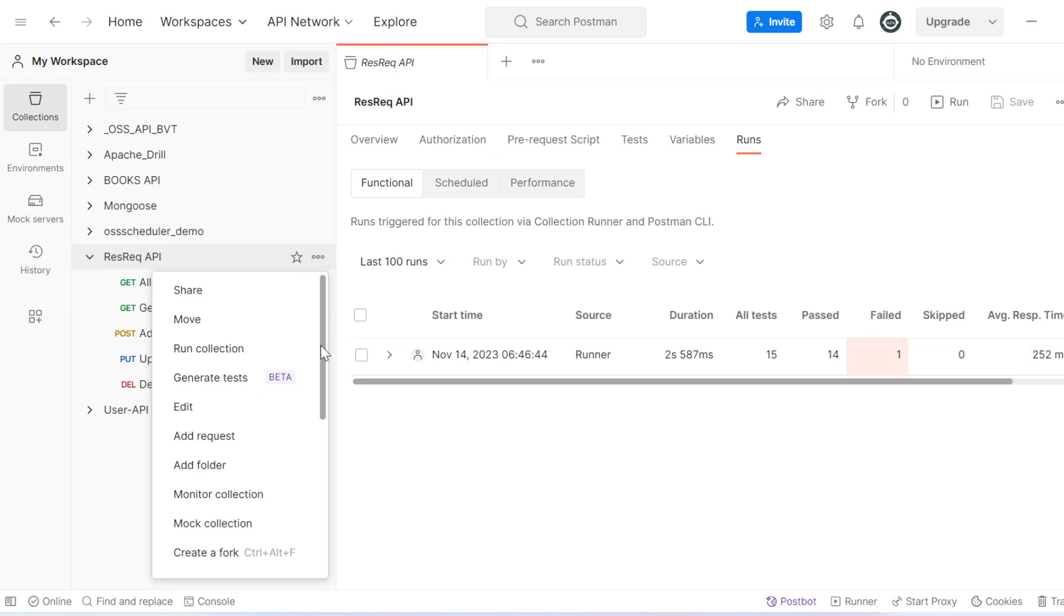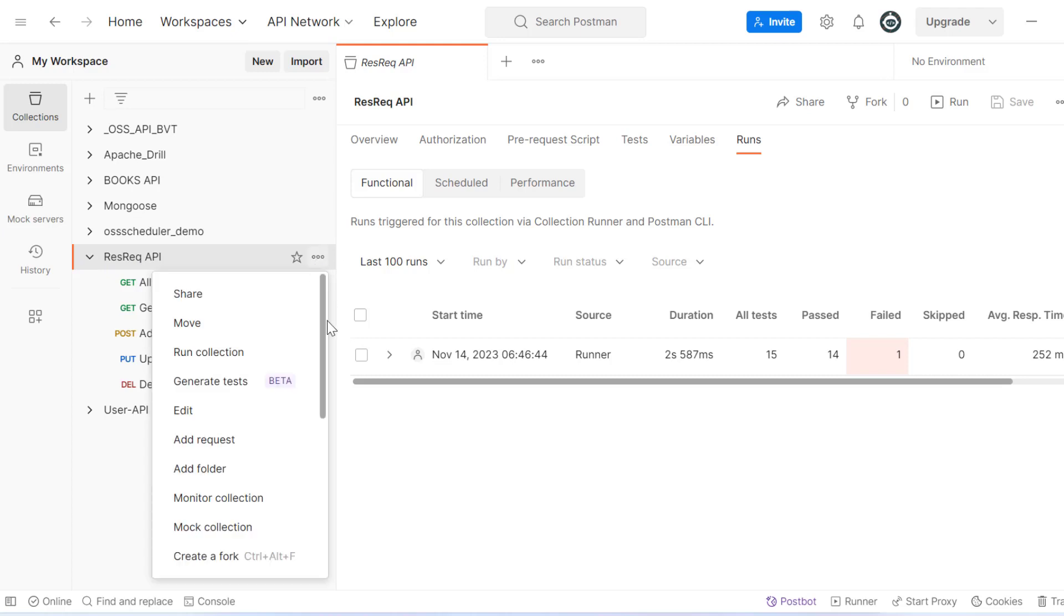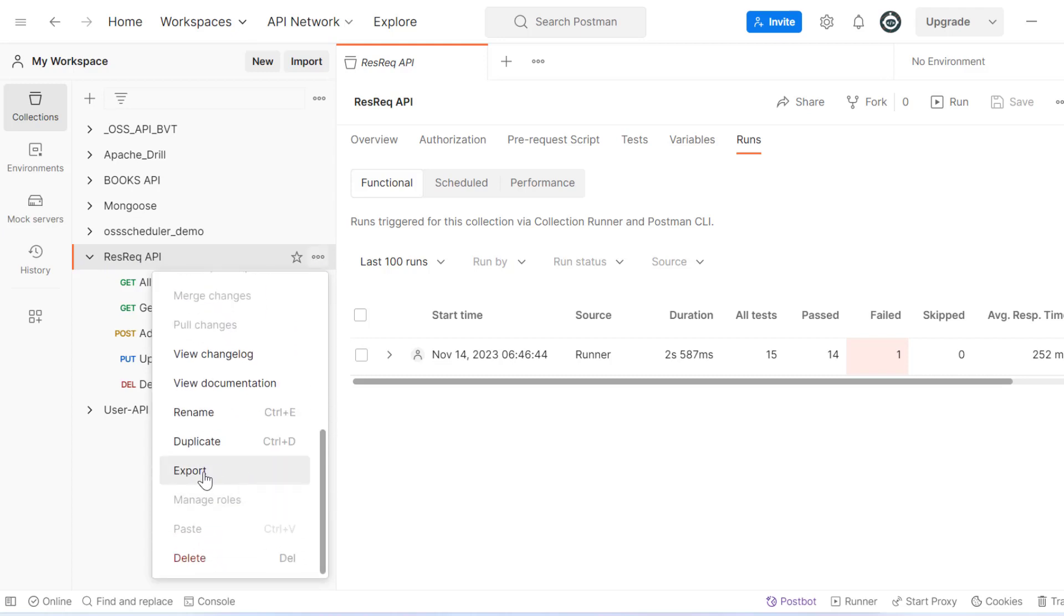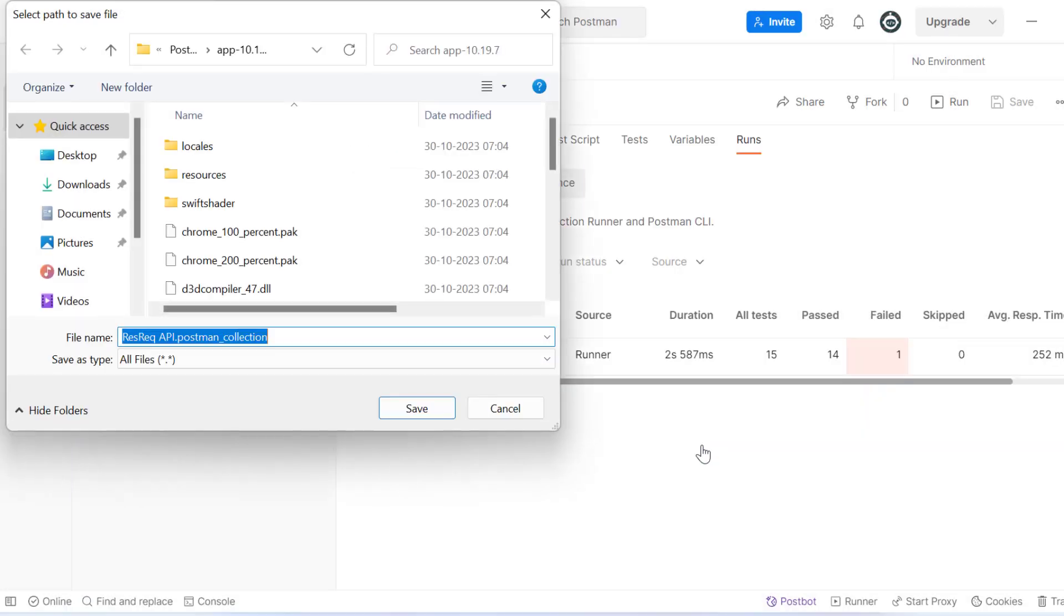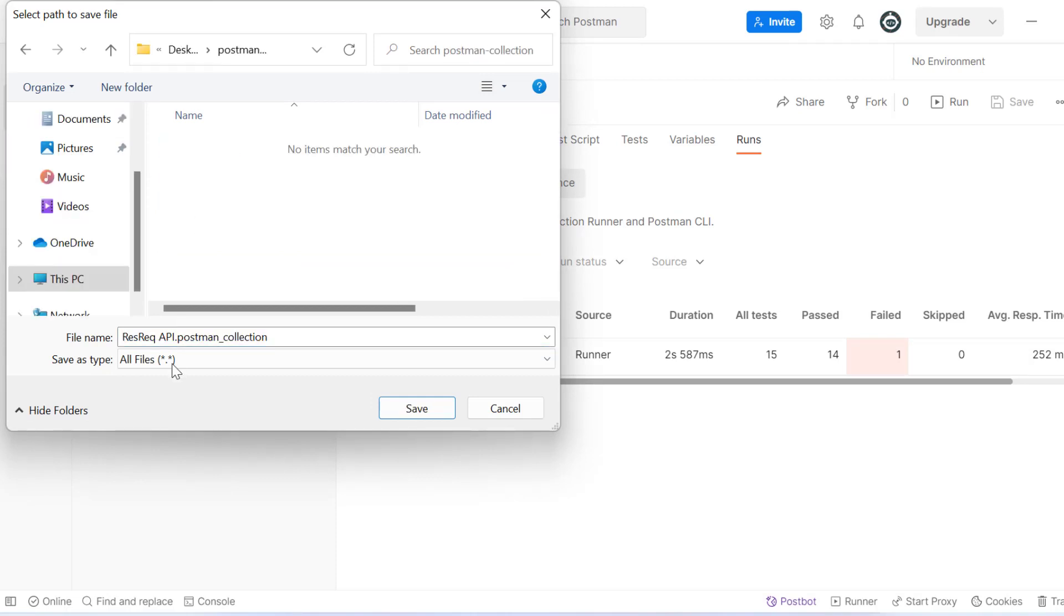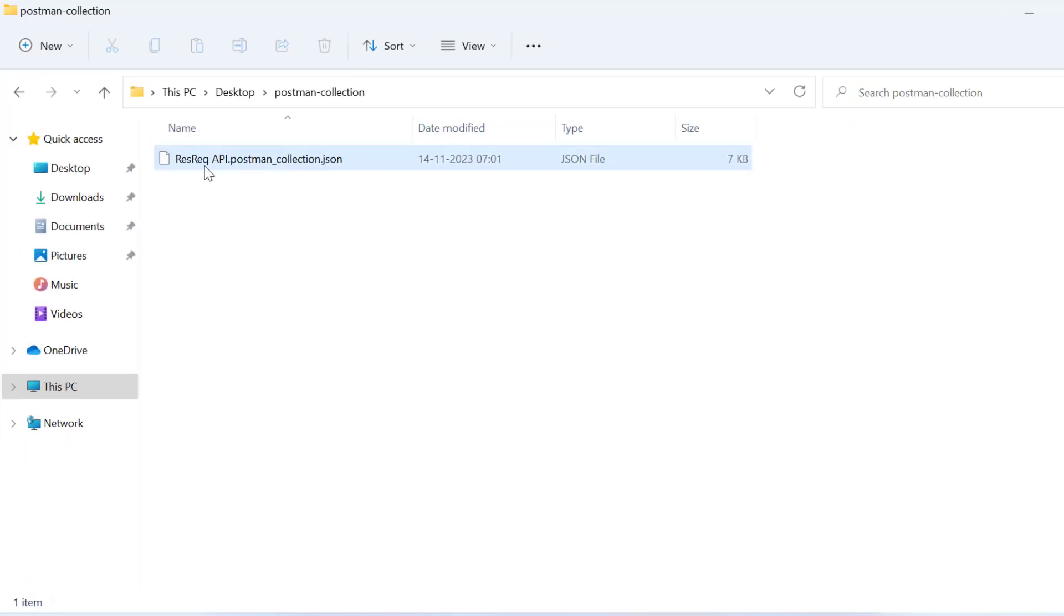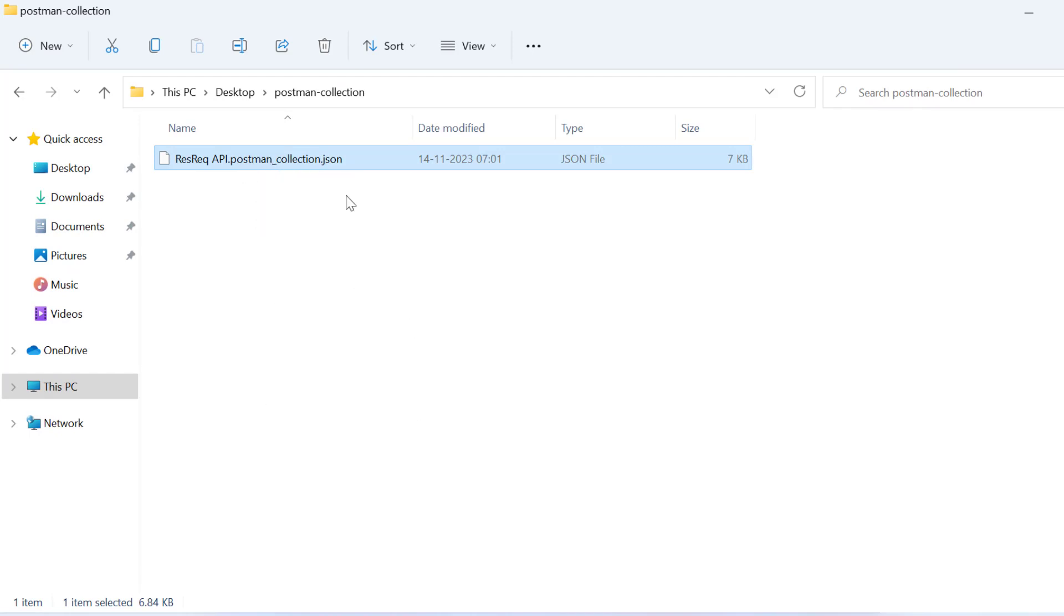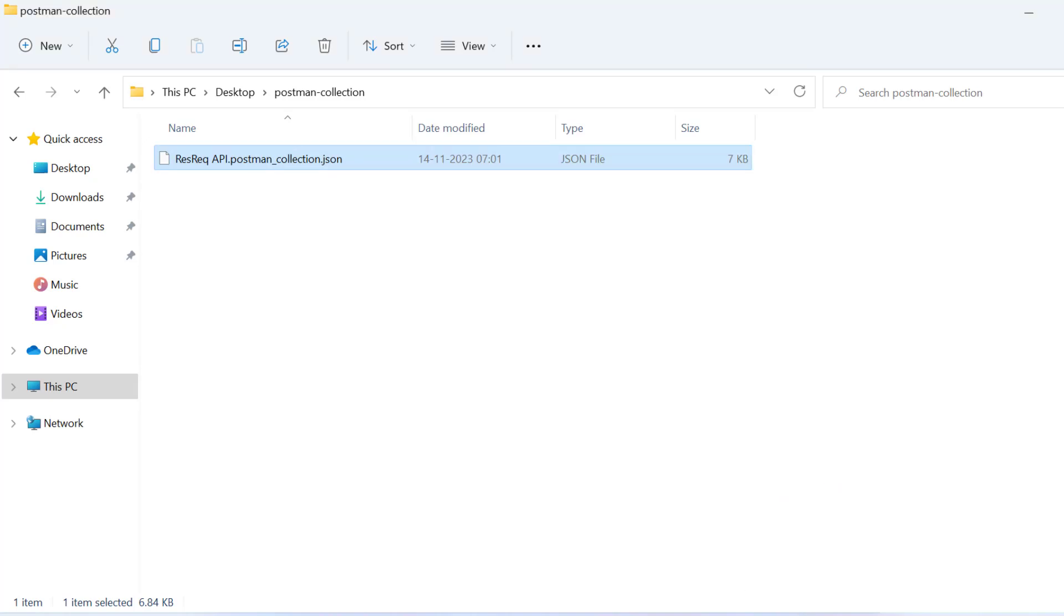Click on the three dots on your collection, you'll see an export option. Click export, then choose your destination where you want to save this file. I'll save it to desktop. Now in this folder, I have this collection. I can share this with anyone and they can directly run it.